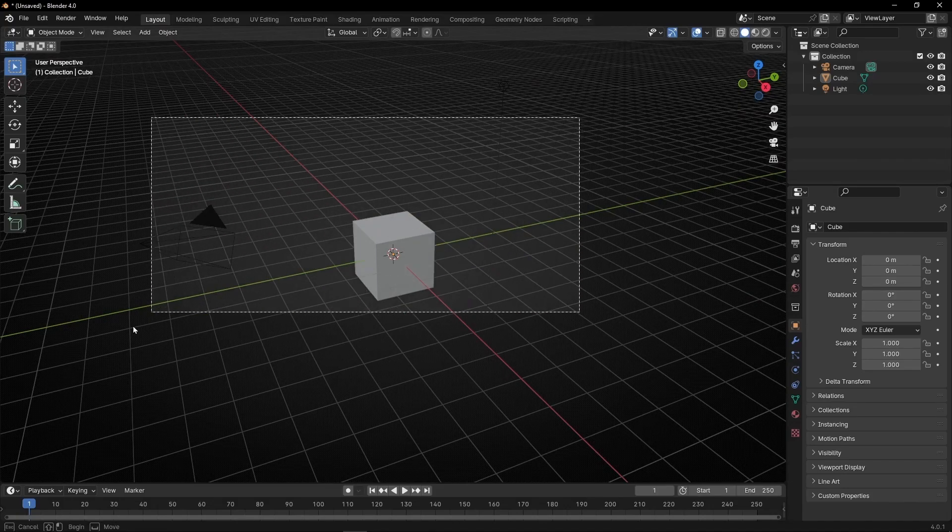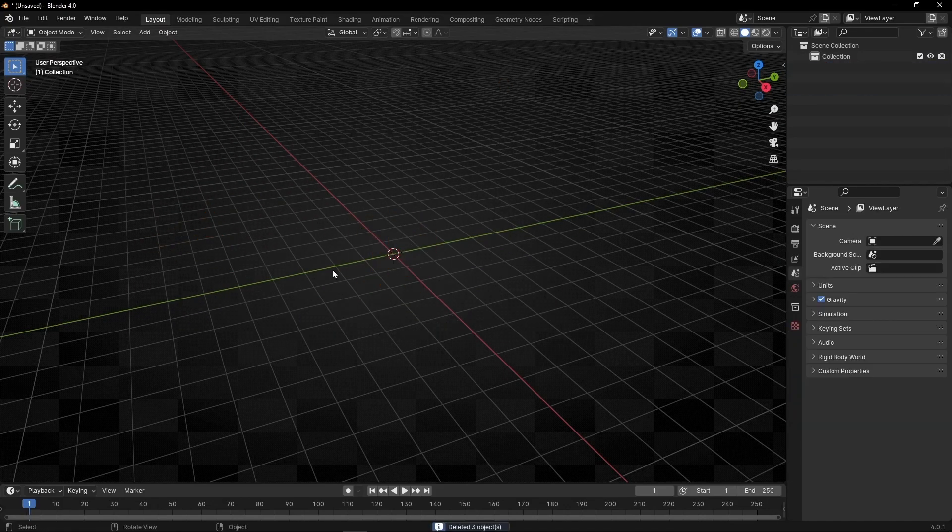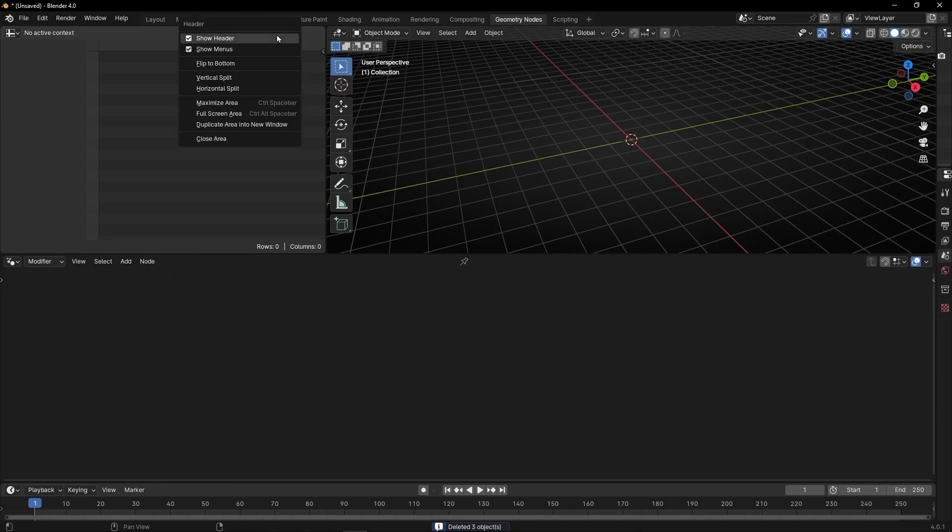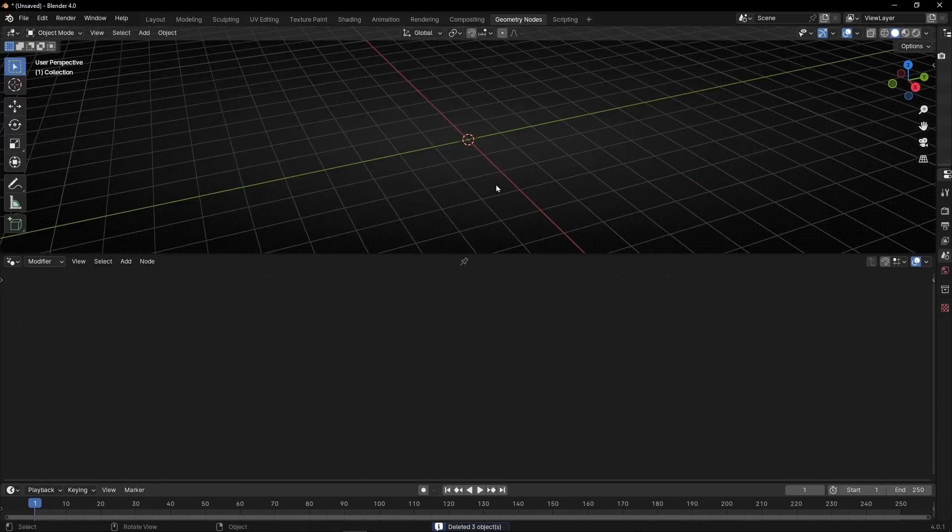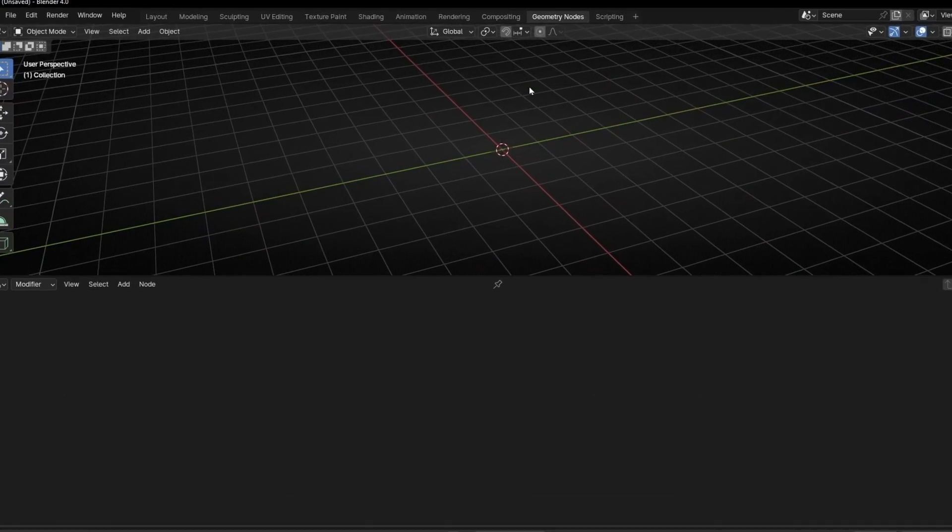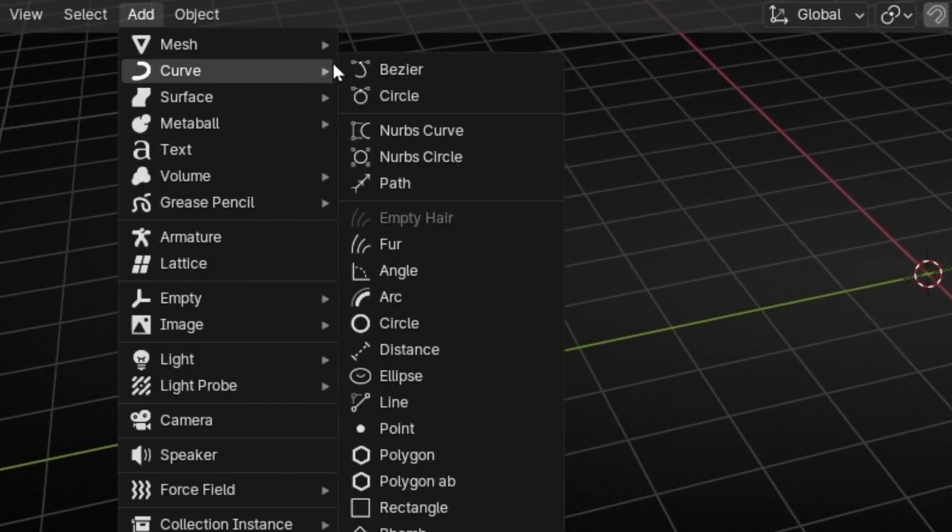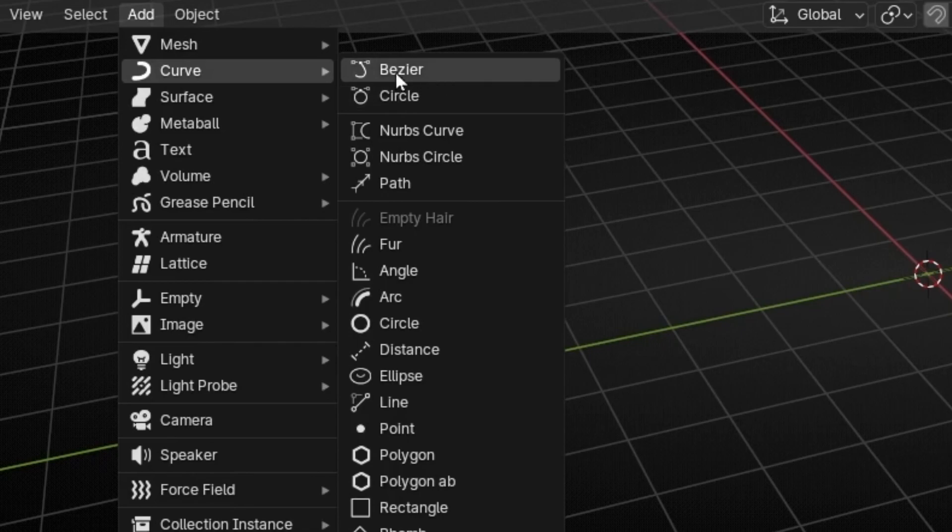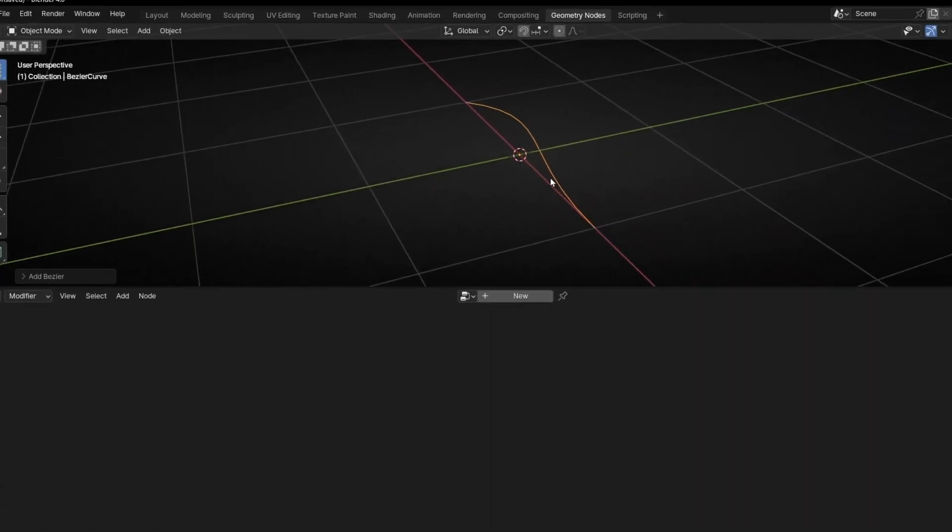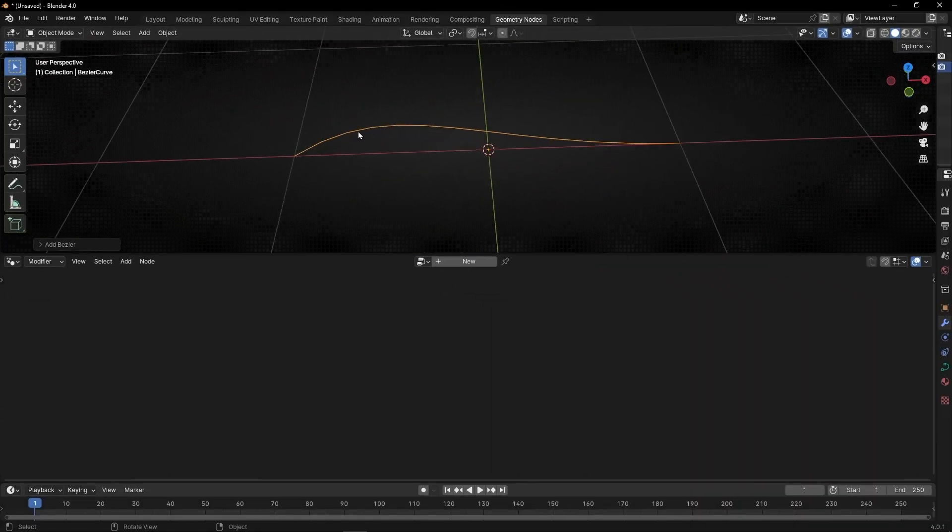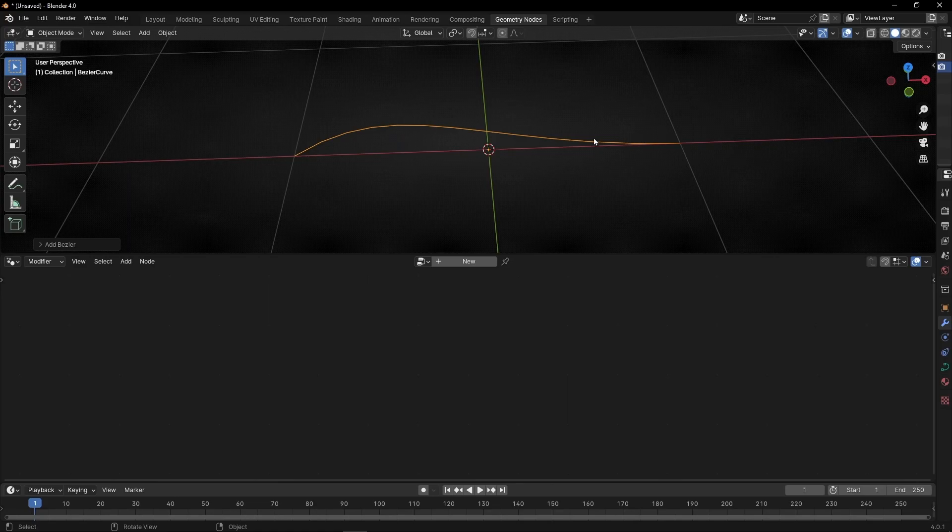To align different objects in a curve, let me close everything first so we can focus on the screen. I'm going to create a Bezier curve and we want to put instances and align them in the direction of this curve.